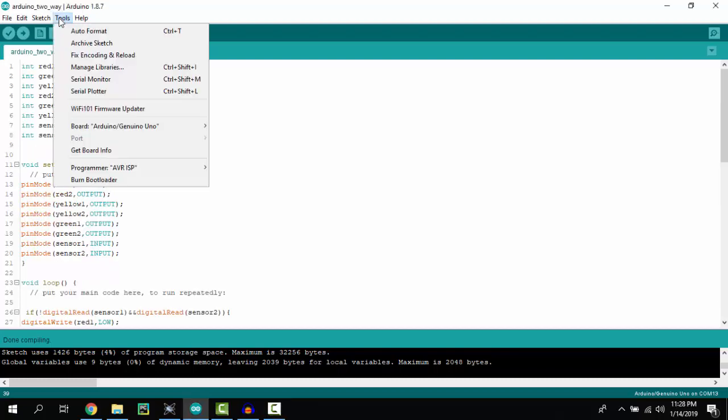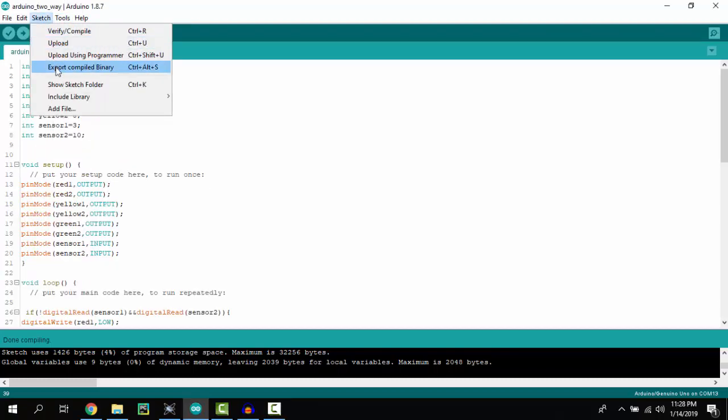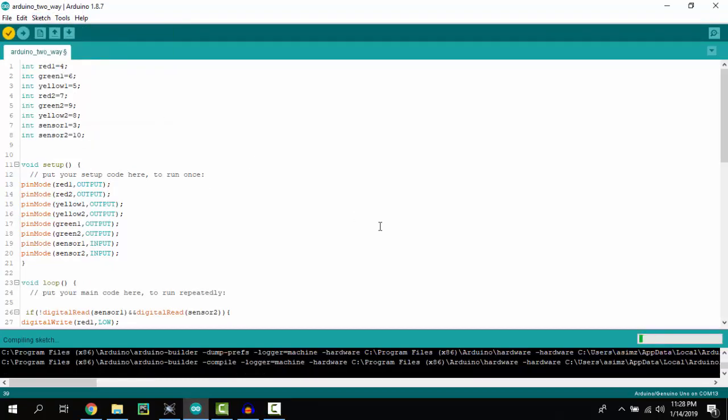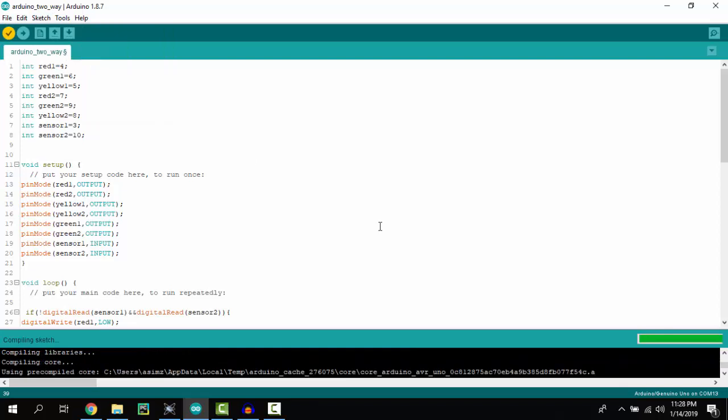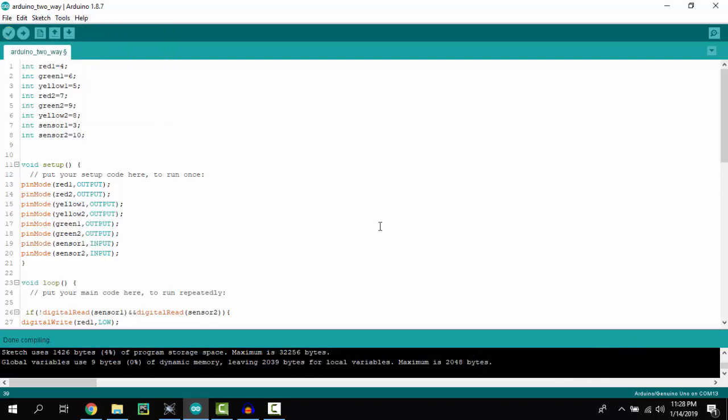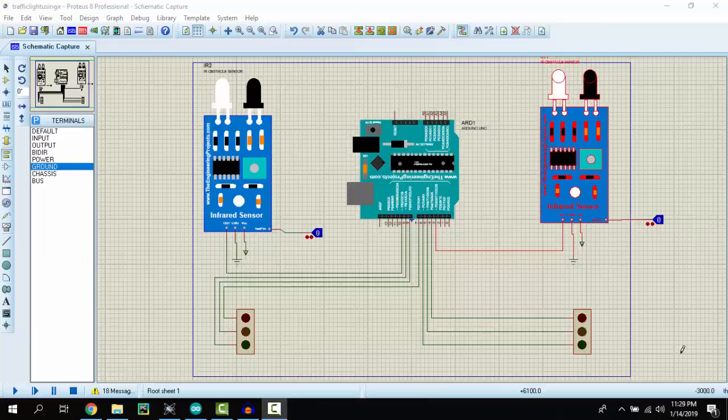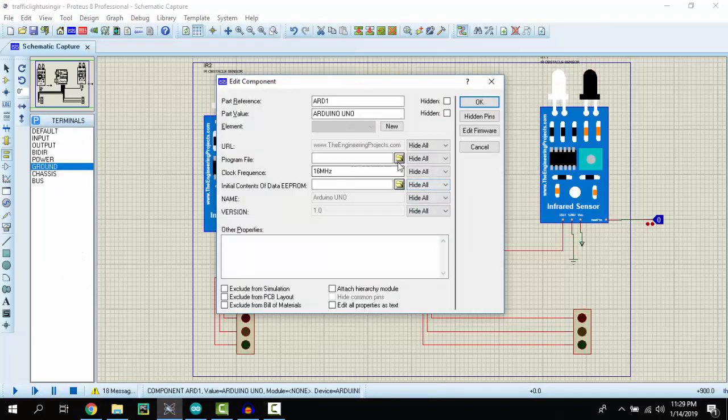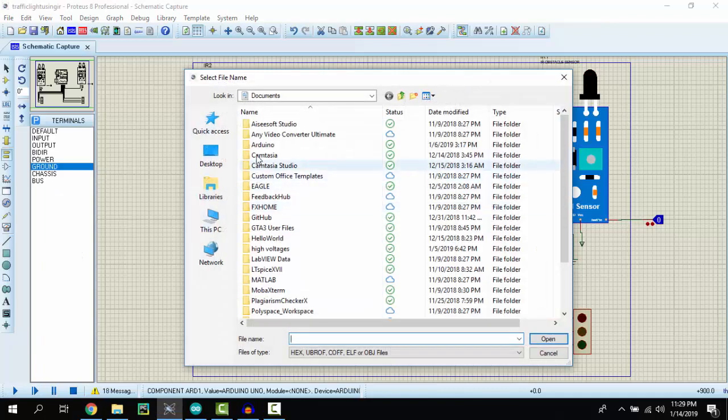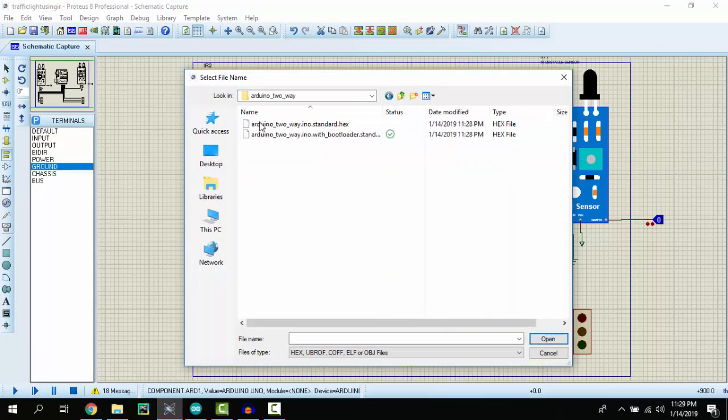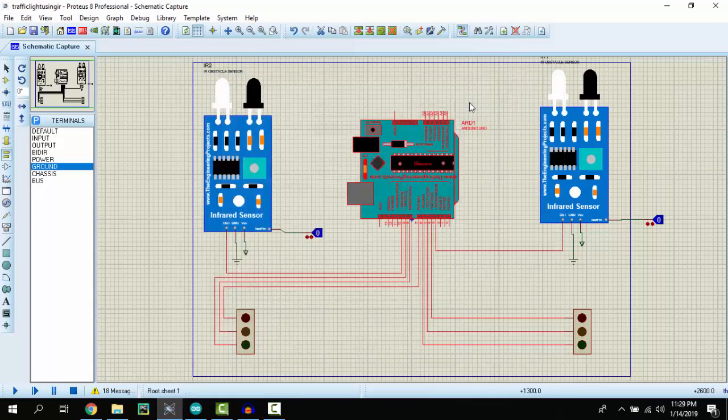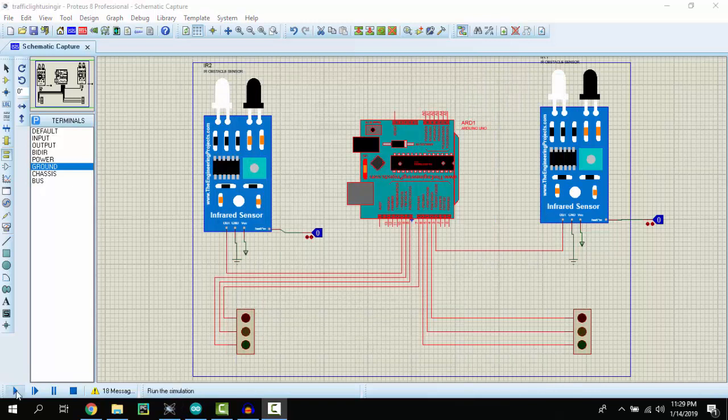Now let's export the hex file and let's upload the hex file in Arduino. Now let's run our program.